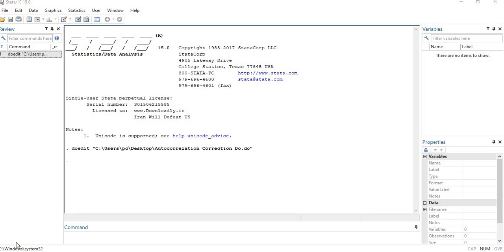In this video I am going to show you how we can correct the autocorrelation issue in our model. In the previous video I showed you the detection method, but now I will show you how to fix this issue. It is a violation of regression assumptions and very important to fix, because if it is not fixed our results will not be a true picture of our model, and the error terms will highly fluctuate and disturb our model's results.